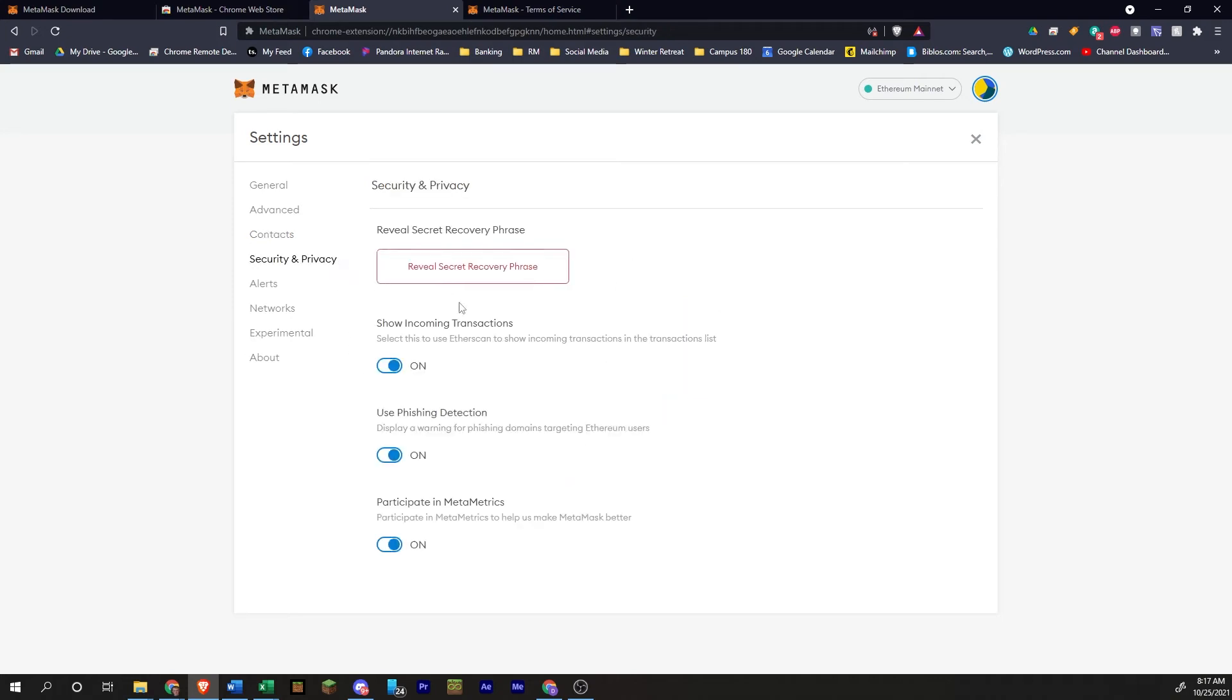This is where you will come if you need to back up your seed phrase again, your recovery phrase.